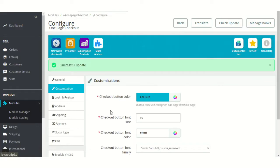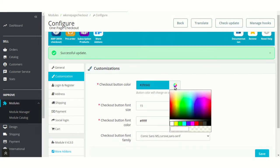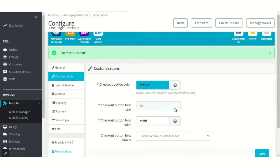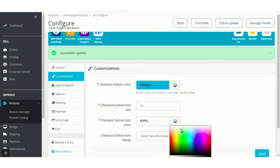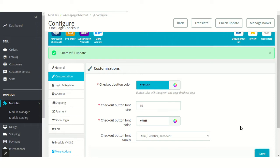Let's discuss customization settings. From these fields, the admin can set color, font size, font color, and font family of the checkout button.